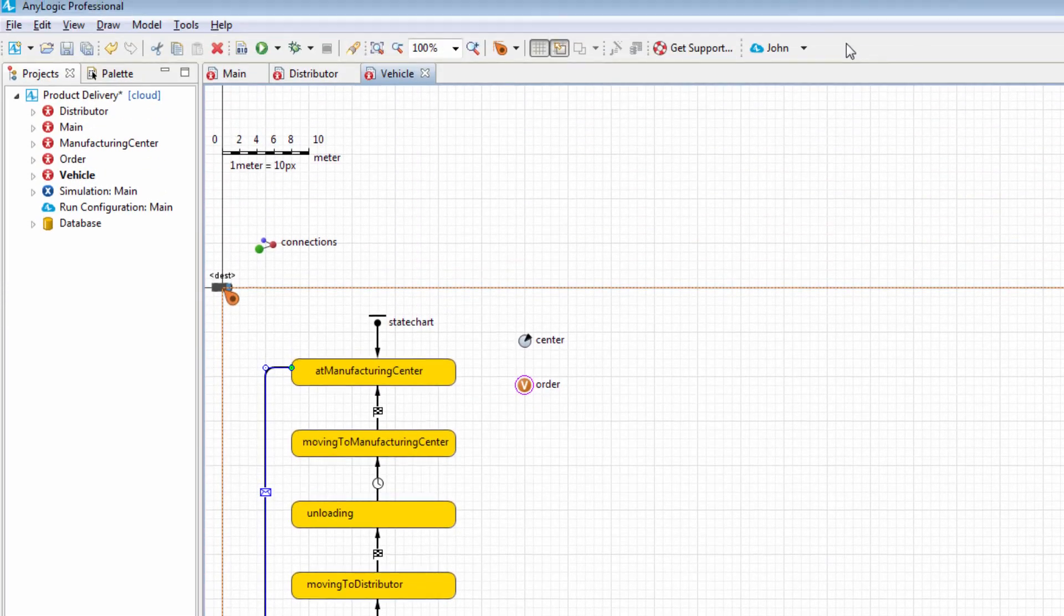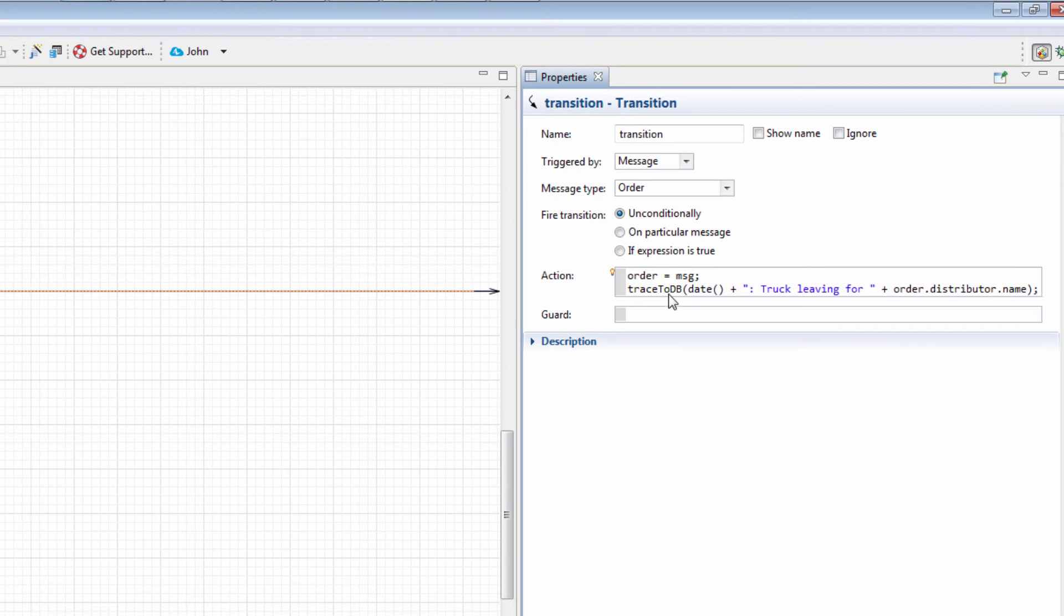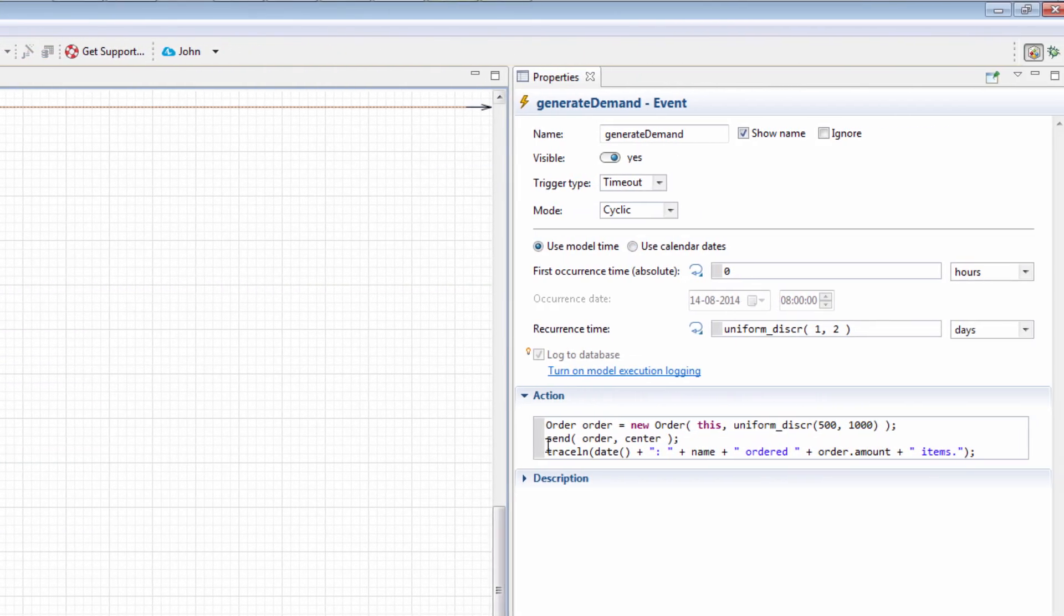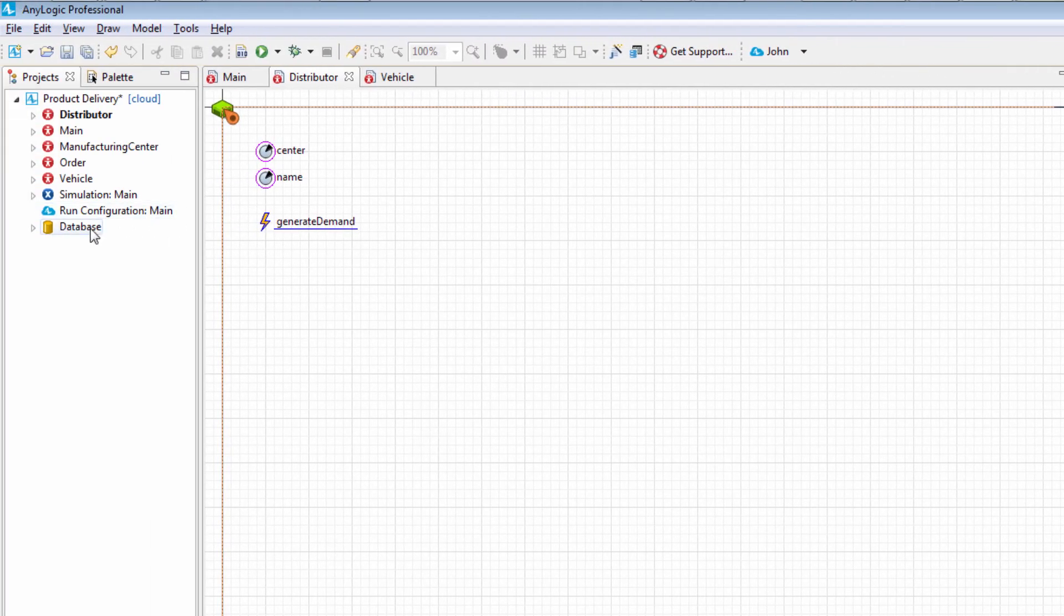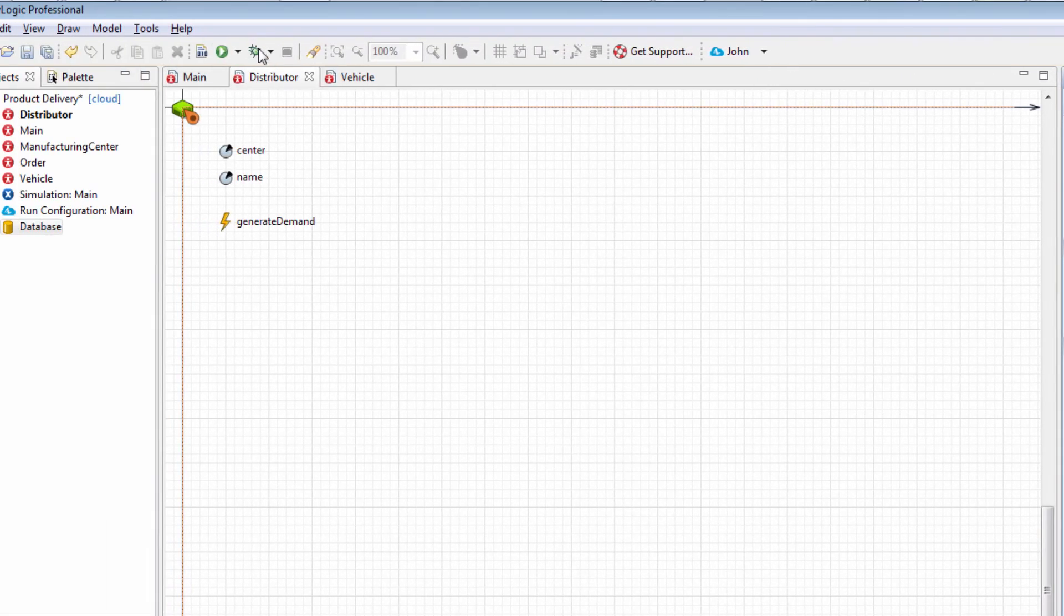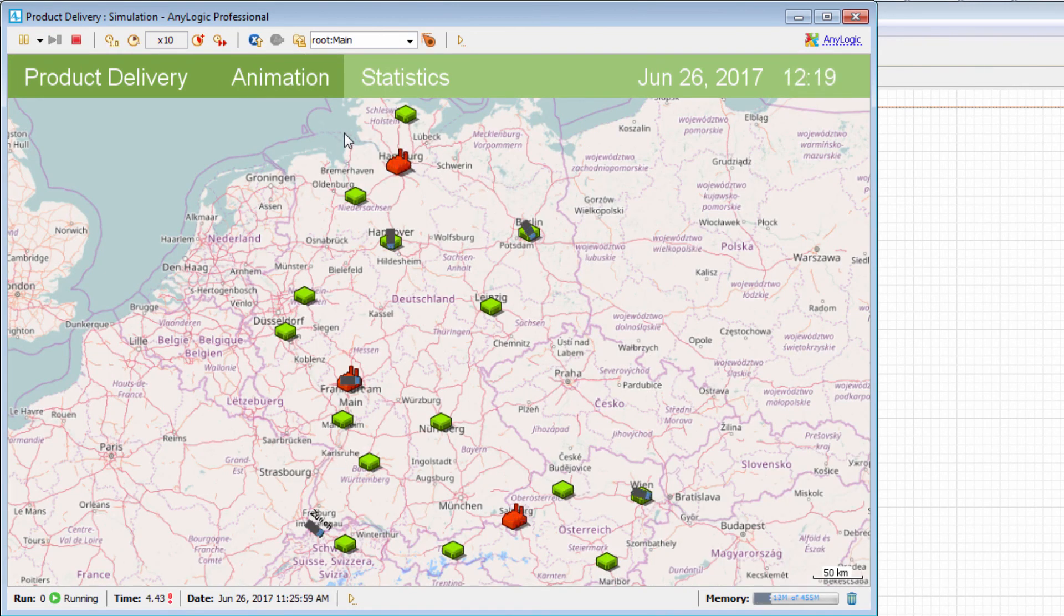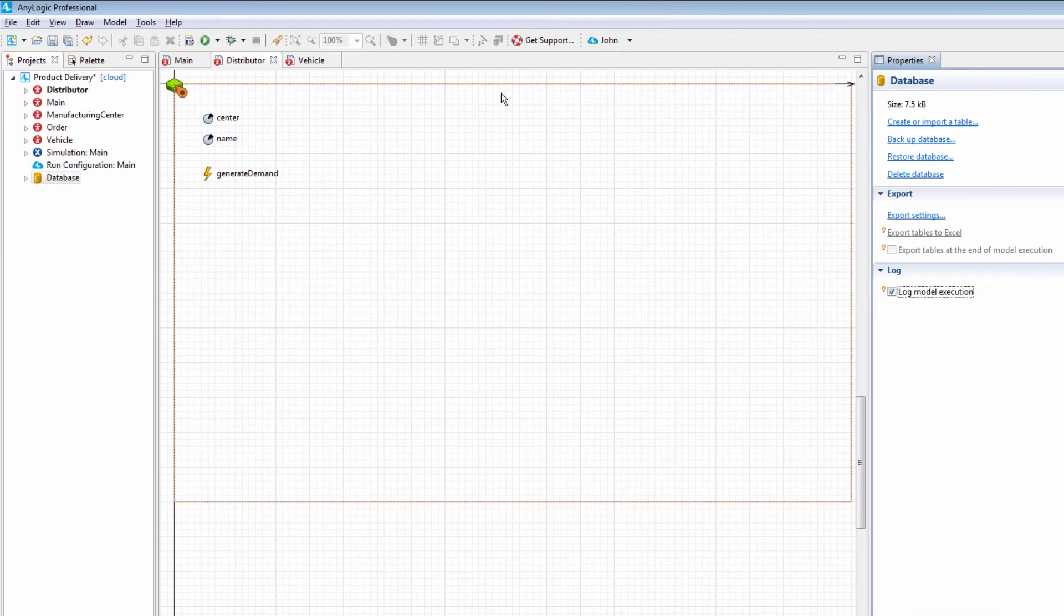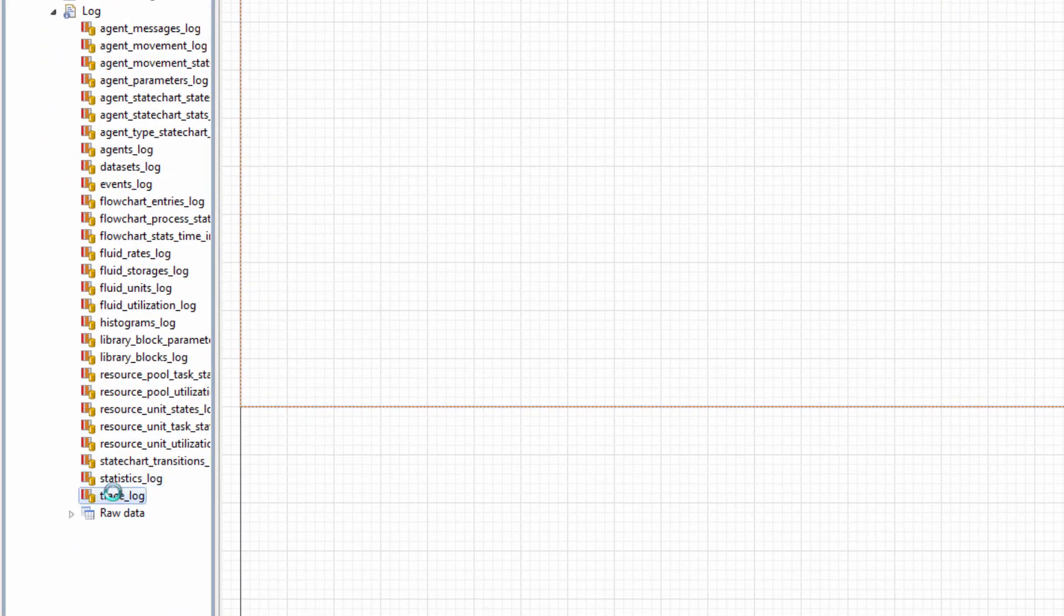Instead of printing messages to the console, you can save them to the AnyLogic database. Simply replace the TraceLn function call with trace2db and enable model execution logging by selecting the corresponding checkbox in the database properties. Having run the model, navigate to the trace log item in the AnyLogic database to view the saved messages.